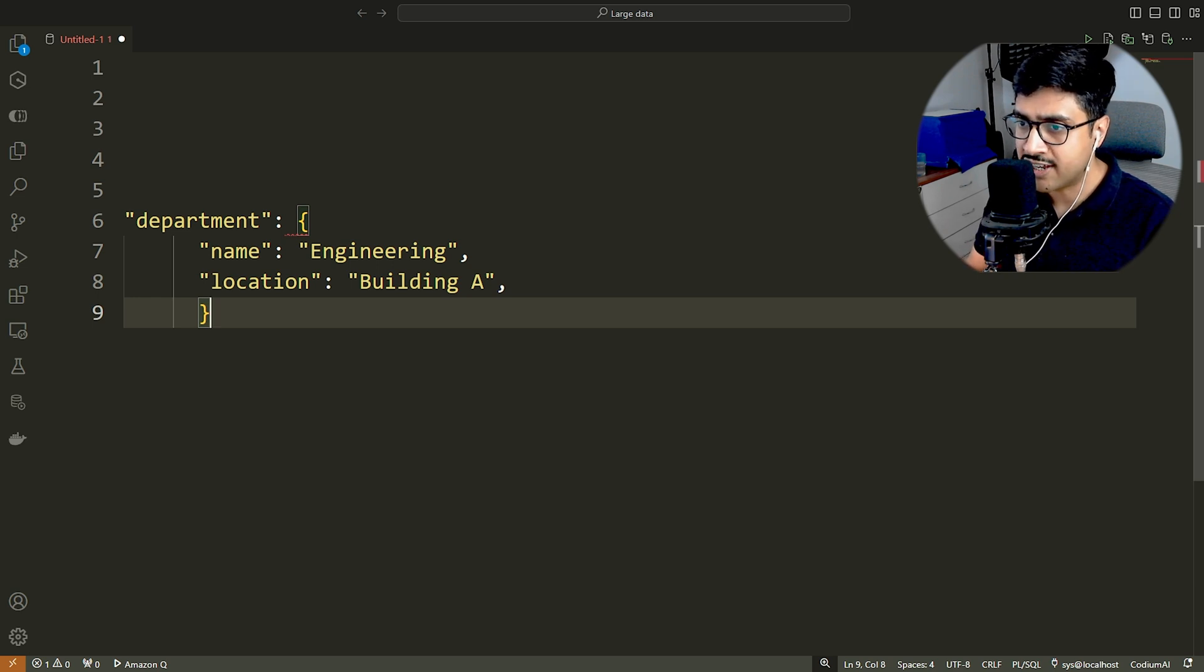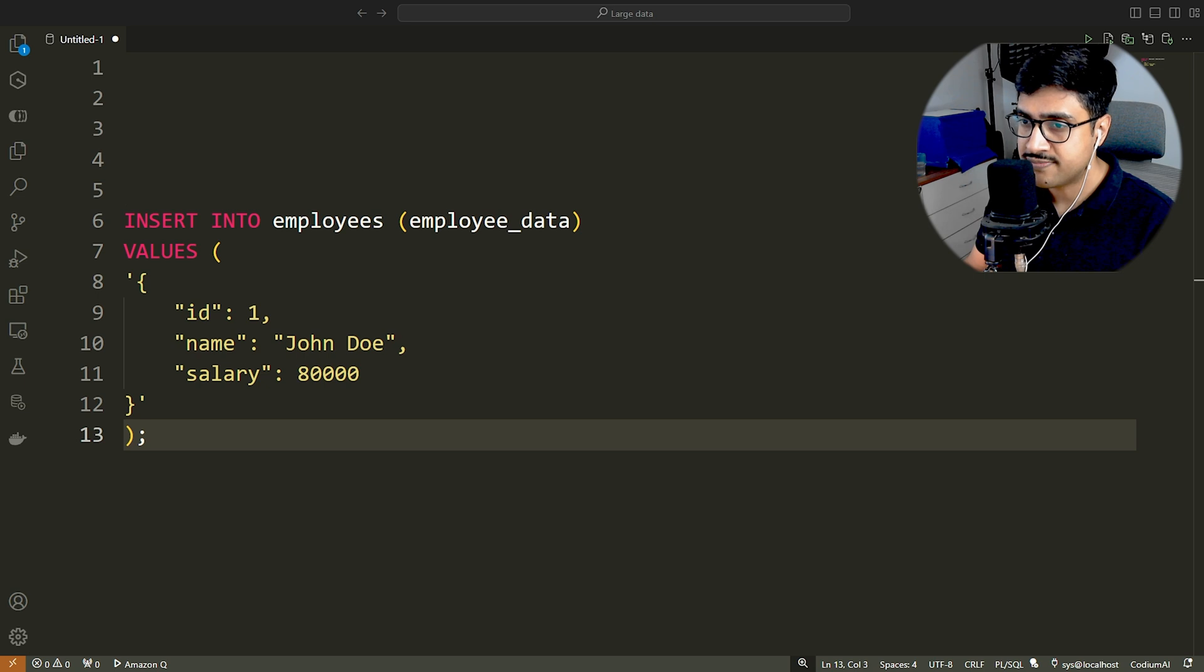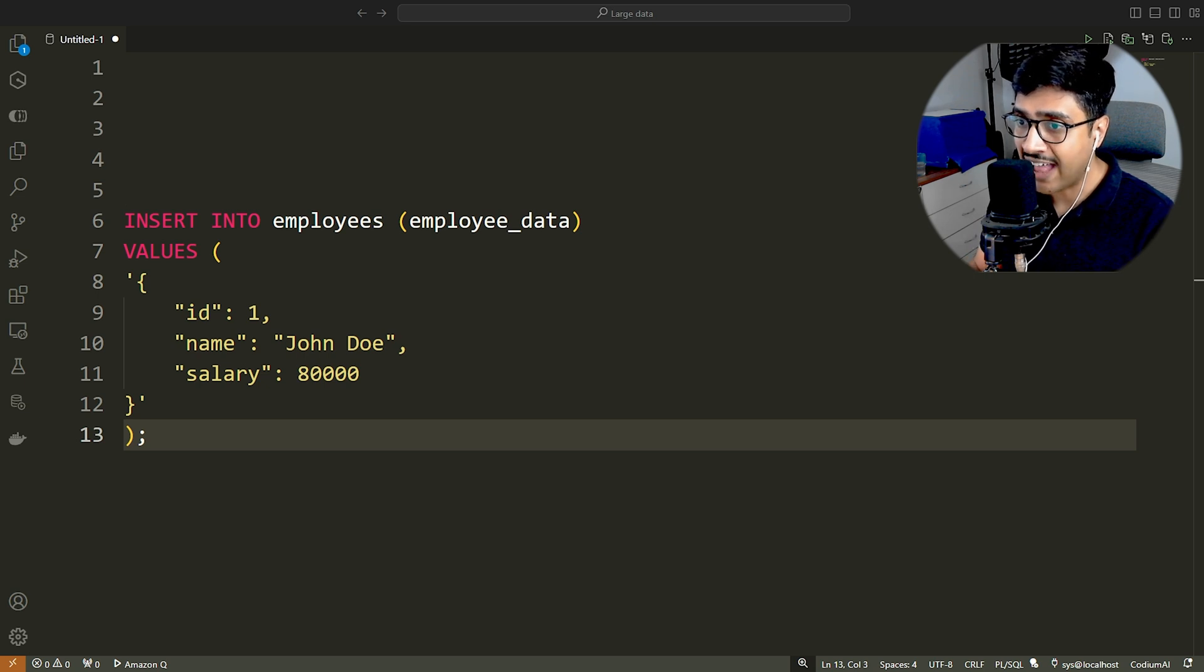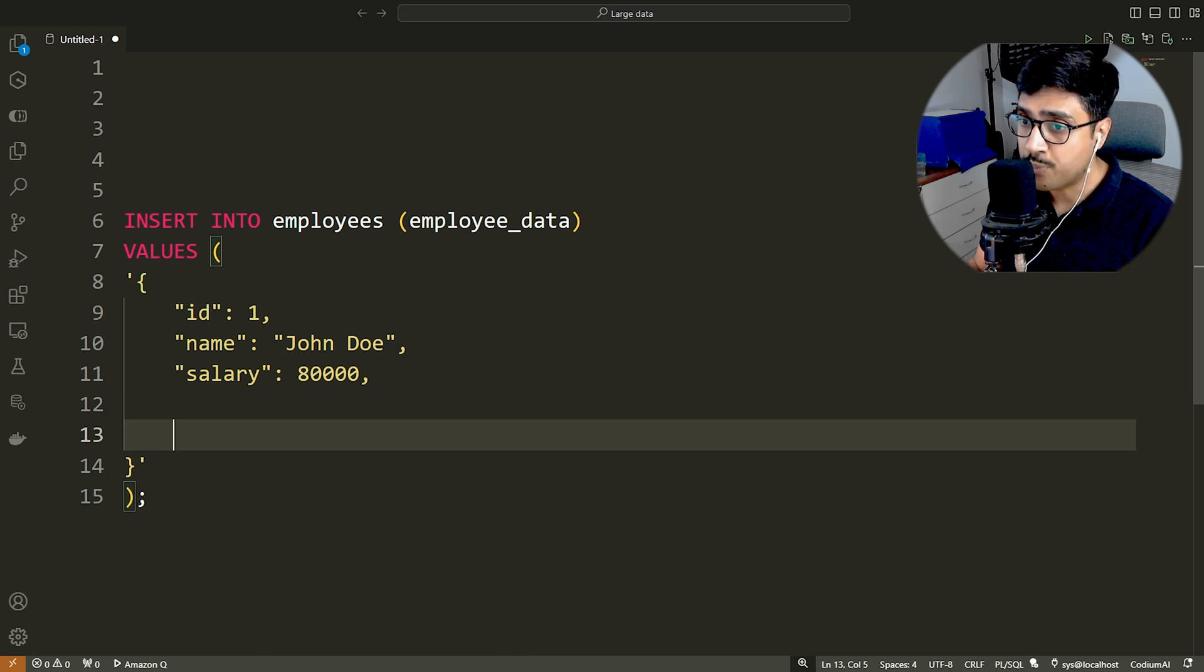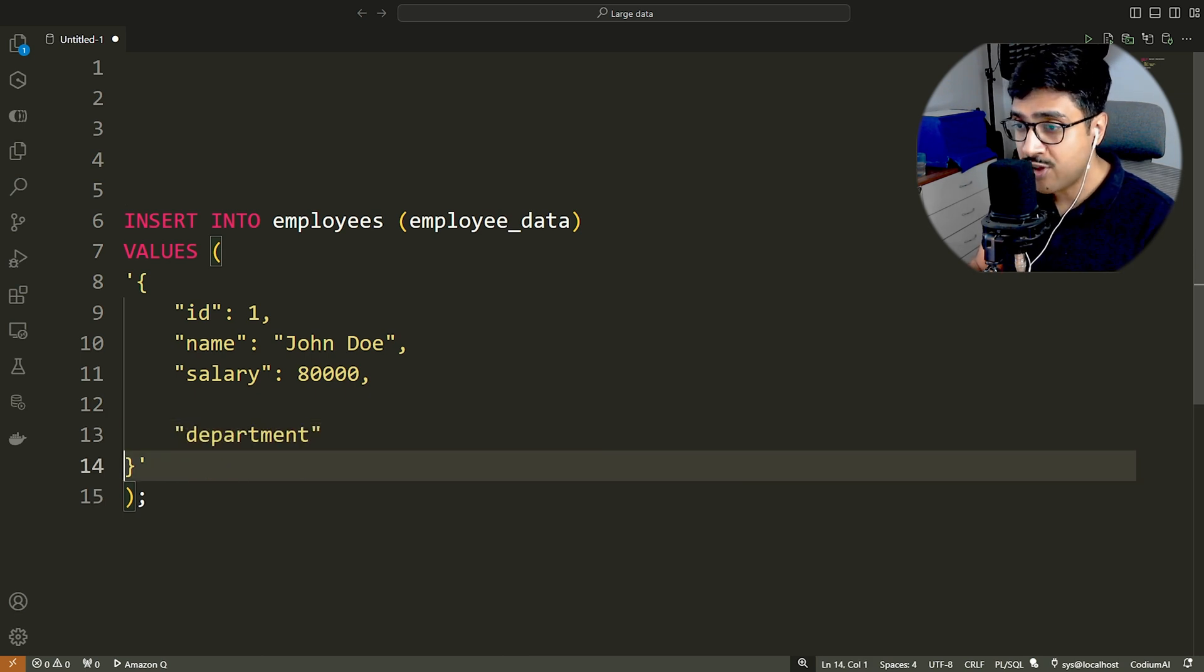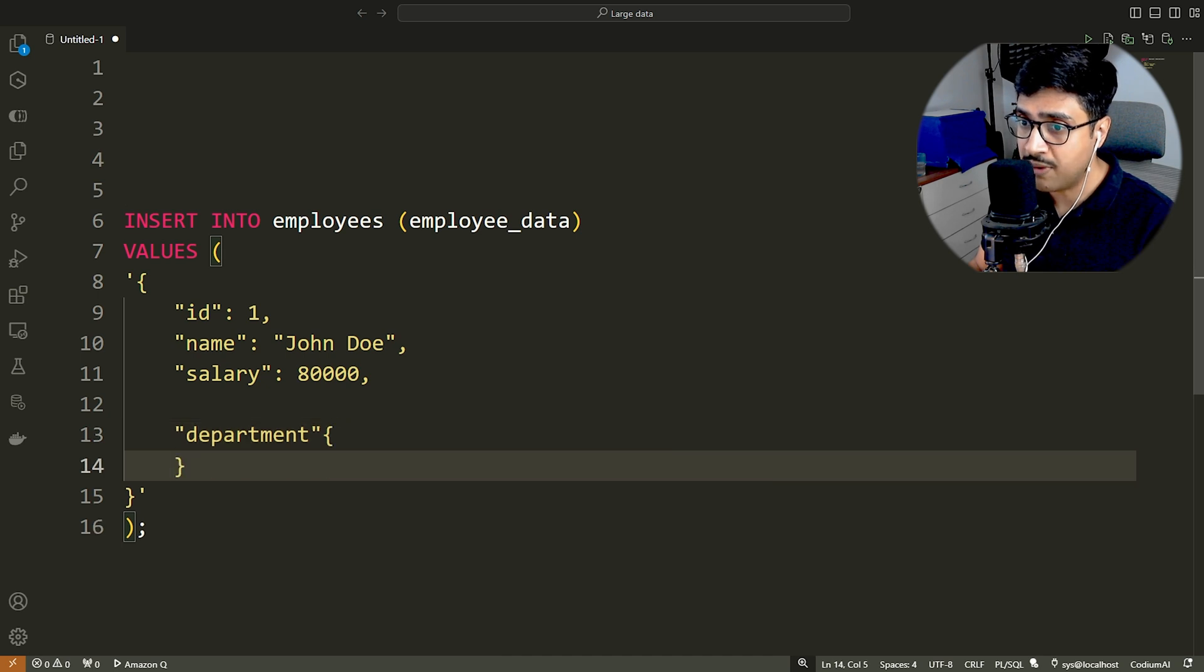Let's go back to our insert into statement and add this JSON object to it. First, we add a comma at the end of the last key value pair in this statement. And then we add our JSON object named department to it. Ensure that every opening curly brace has a matching closing curly brace.